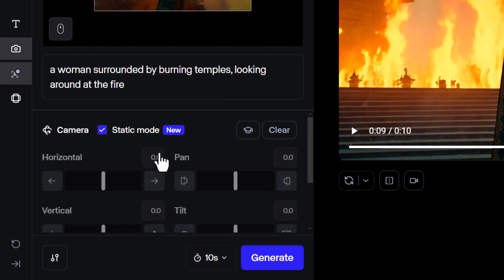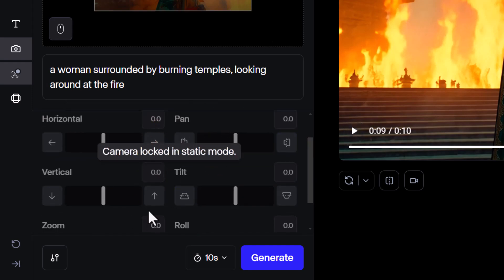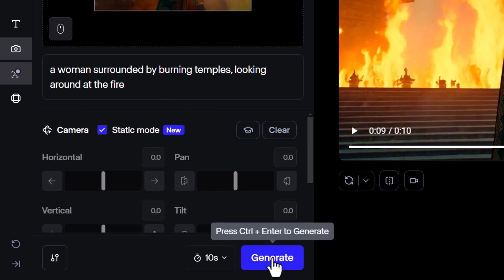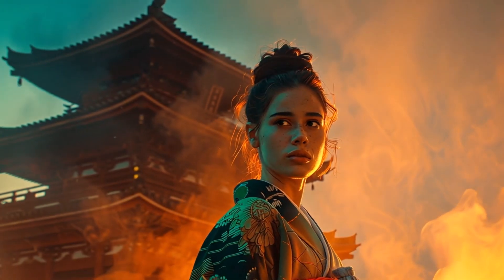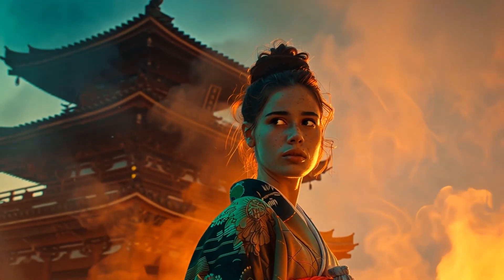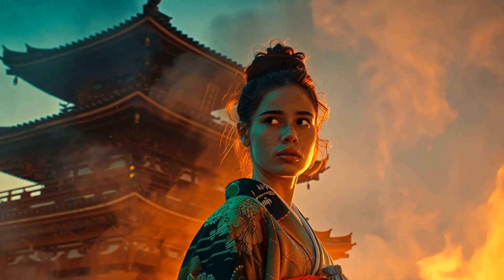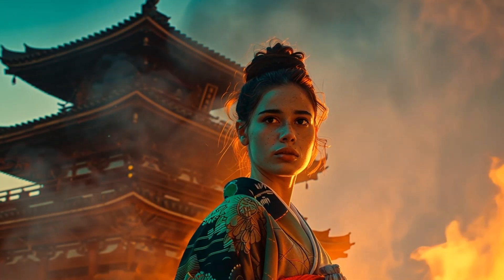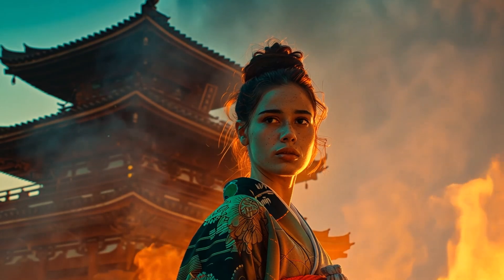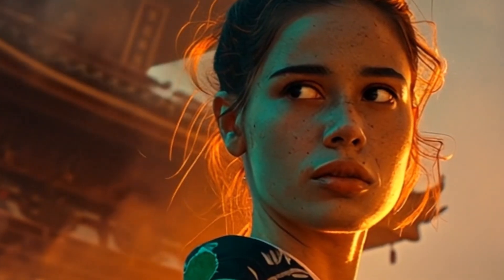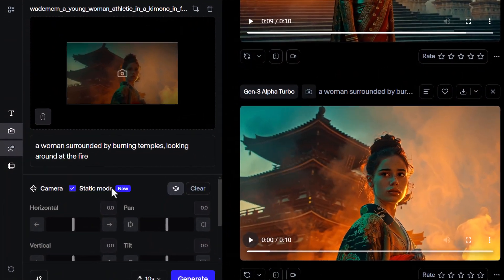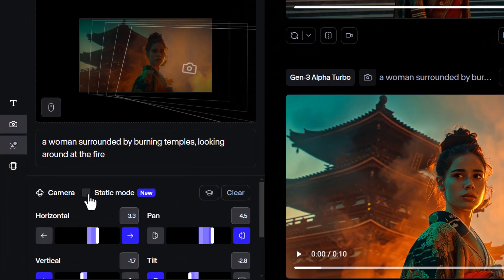There's also a static mode which keeps the camera as still as possible. If I click that, it will keep it locked in position — a great way to stop the camera from moving around so much. I'm going to hit generate again to compare the two. You can see just how still the camera is, with minimal movement — she's just kind of looking around. Moving the camera is definitely a better result, but this shows how you can use that feature. The little hair flicker is a nice touch.